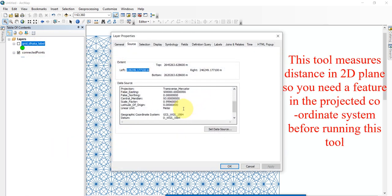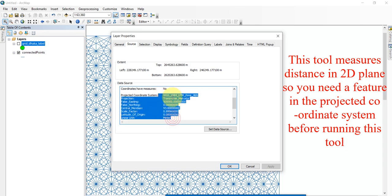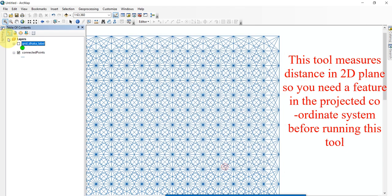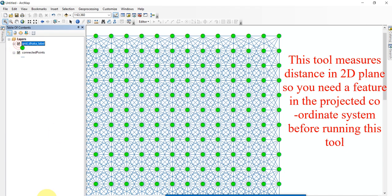This tool measures distance in a 2D plane, so you need a feature in the projected coordinate system before running this tool.